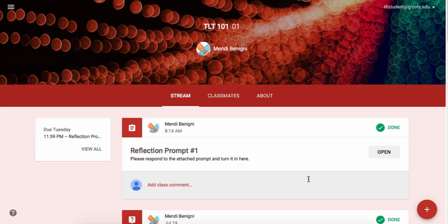So that's how you can submit an assignment in Google Classroom. In a later tutorial, I'll show you how you can get feedback from your professor. Thank you.